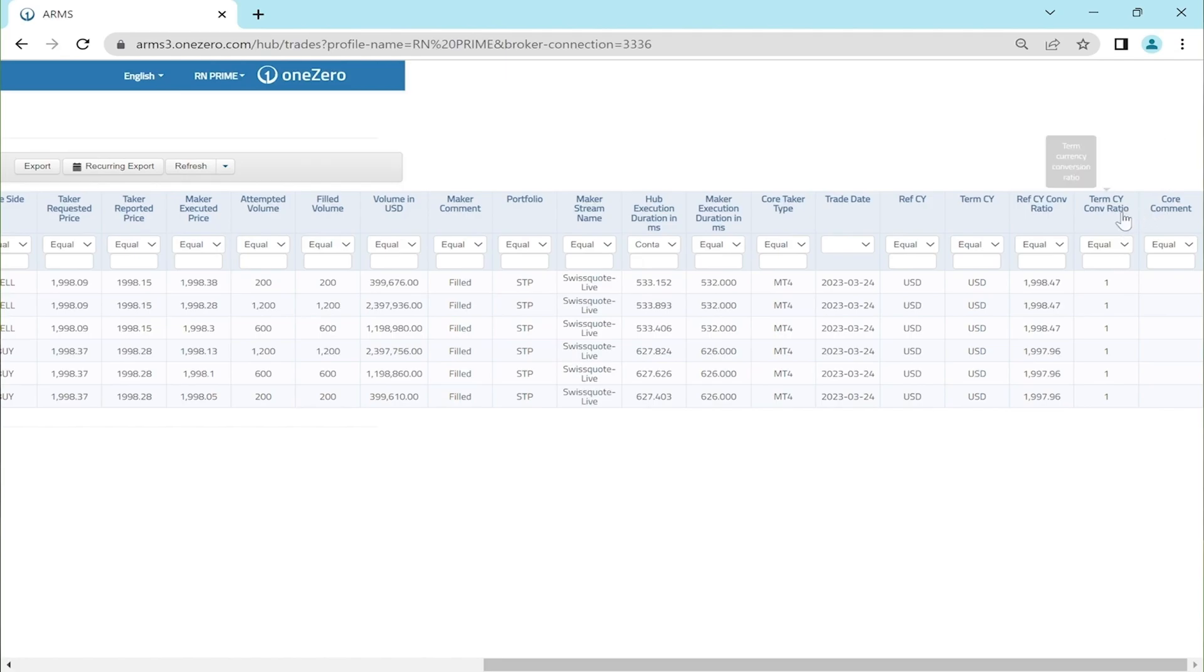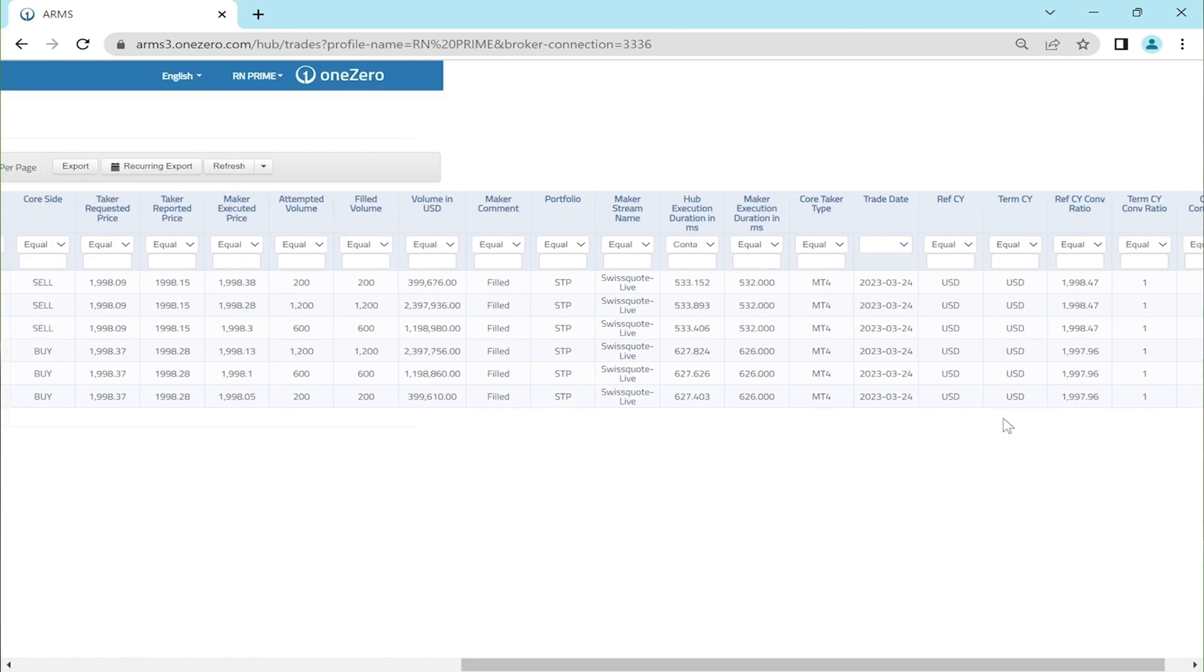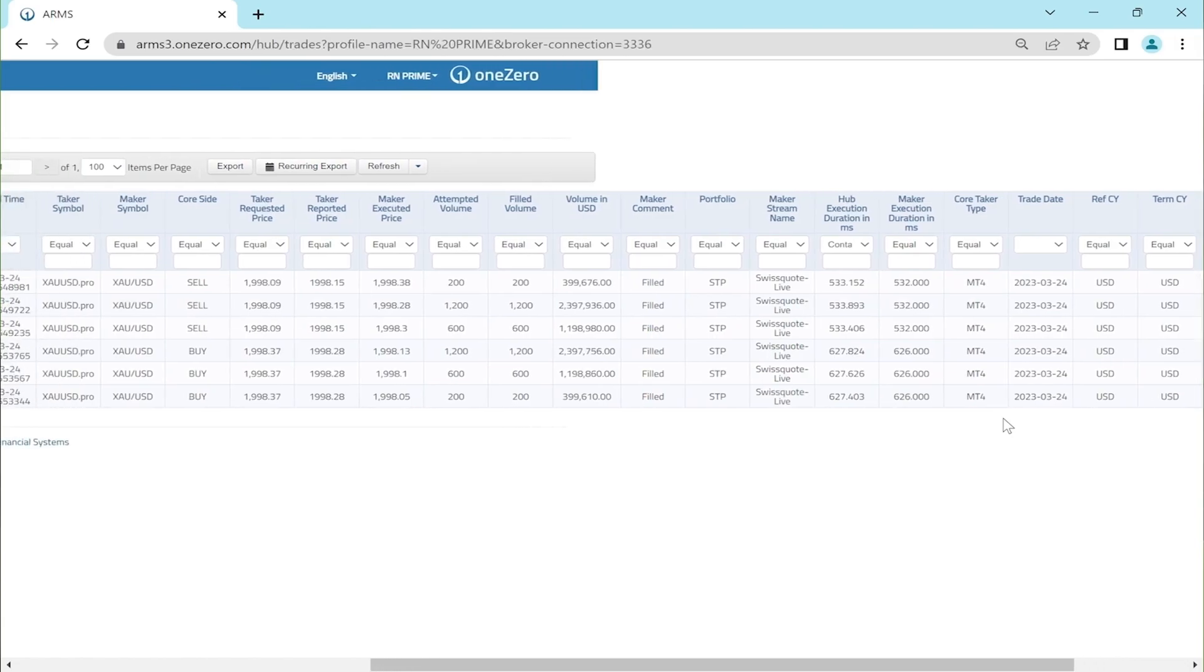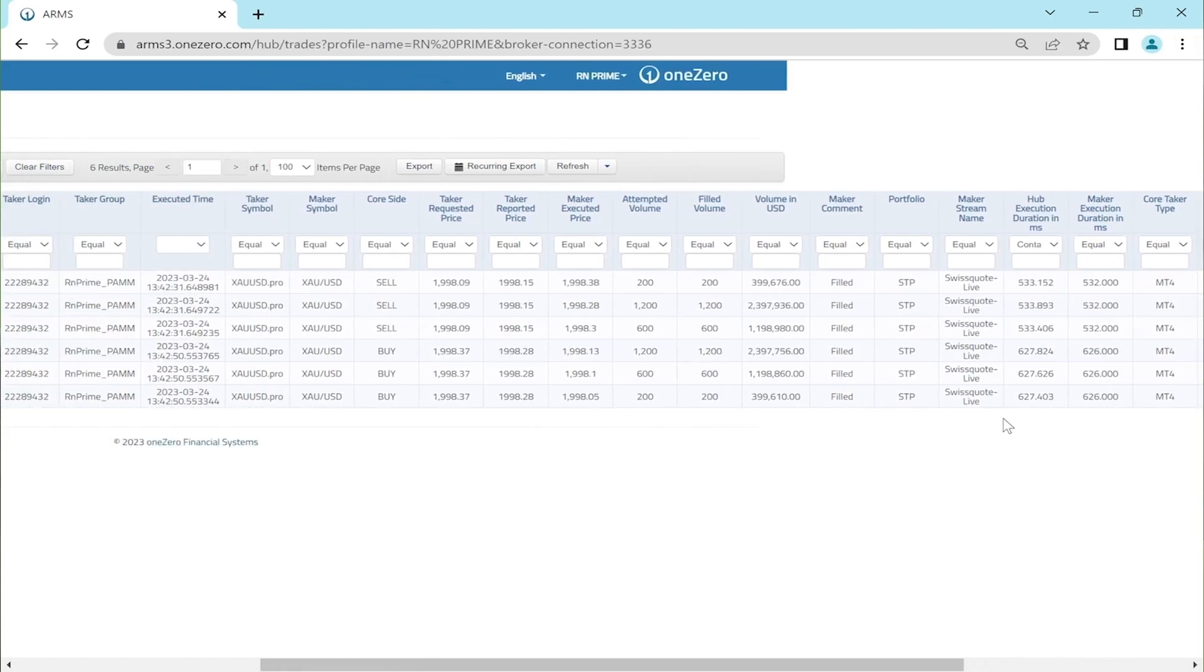Based on the information provided, we have covered the IDs, trade details, attempted volume, filled volume, trading symbol, trading side, and time of the trade have been verified. Additionally, it has been confirmed that the trade is executed in multiple orders using the STP execution model, meaning trades are directly forwarded to market makers and liquidity providers.